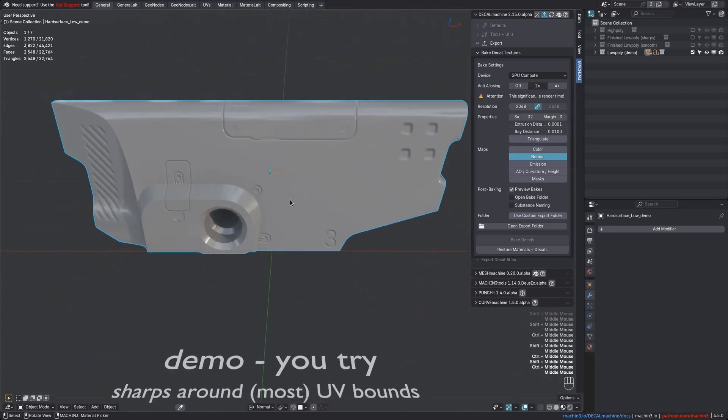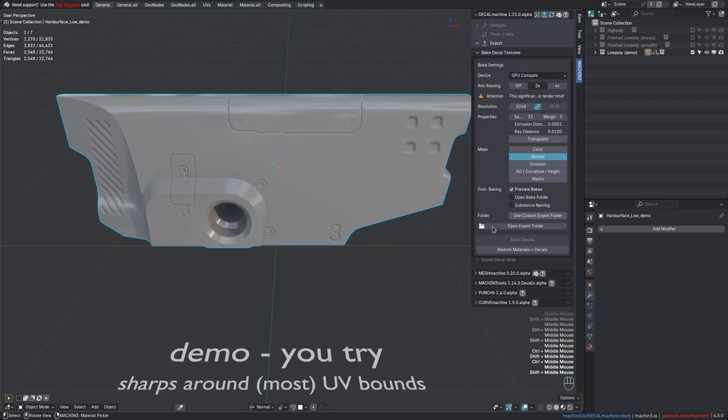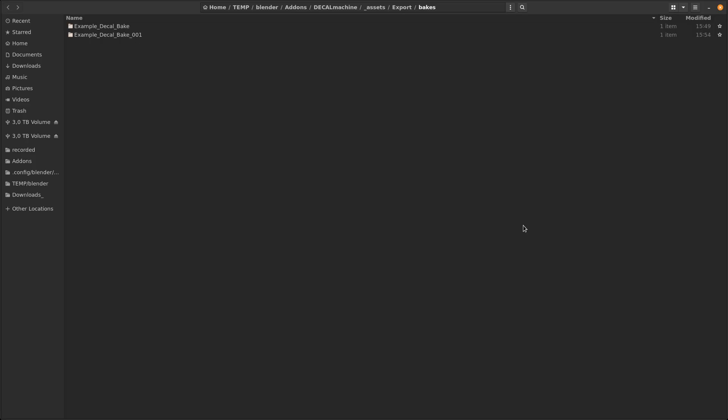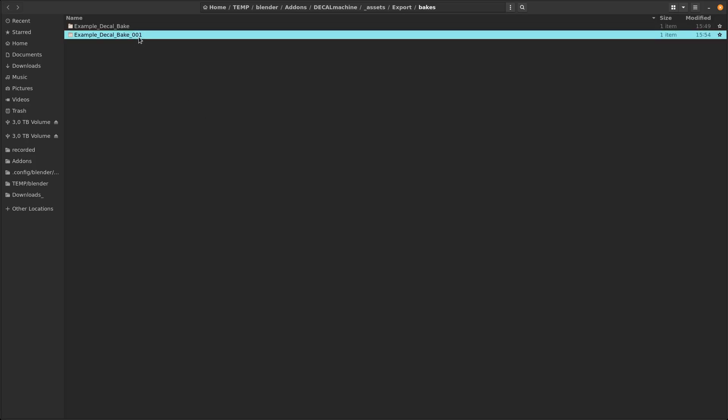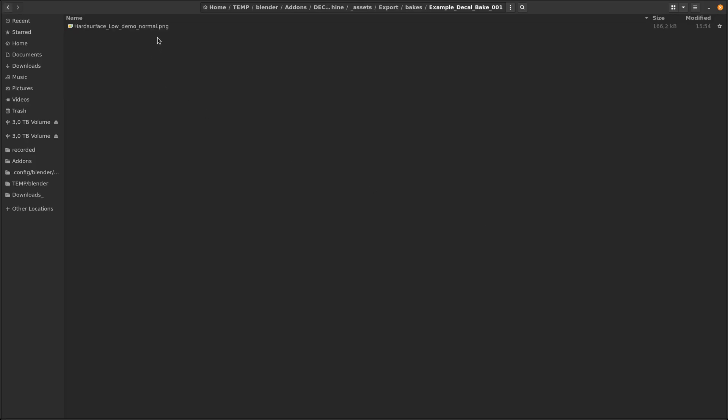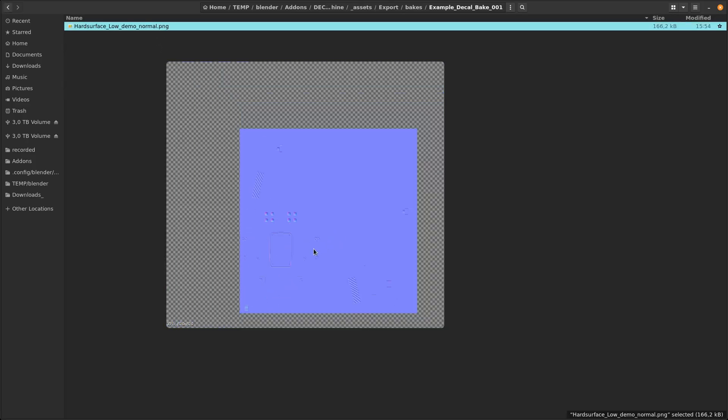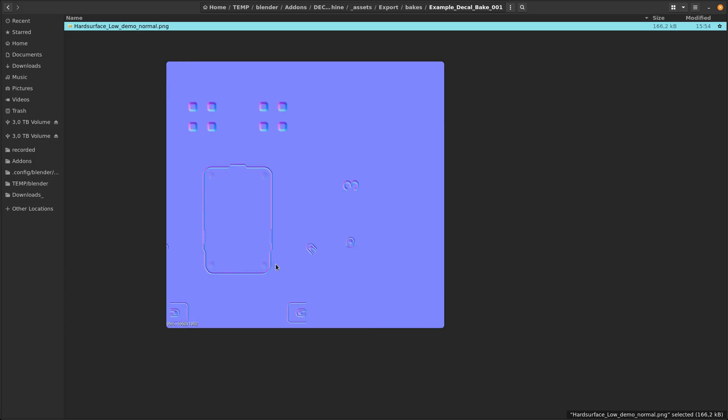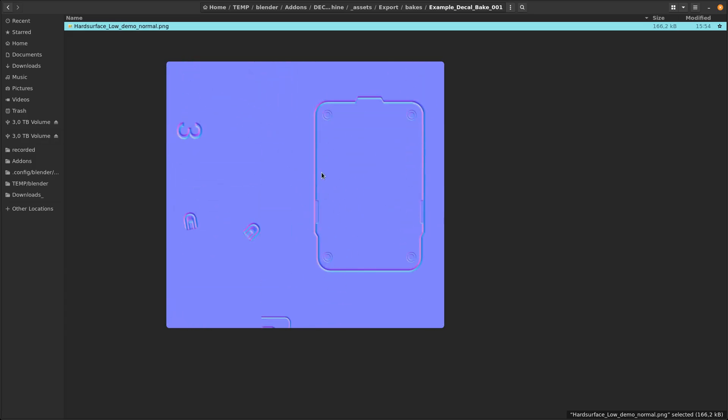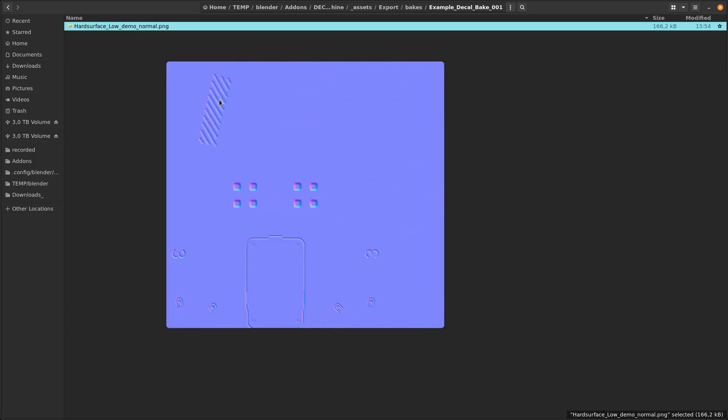Let's have a look at the export folder now, and see how flat the bake normals are, and how it really only has baked the decal textures and nothing else. No normals or shading from the object carrying the decals at all.